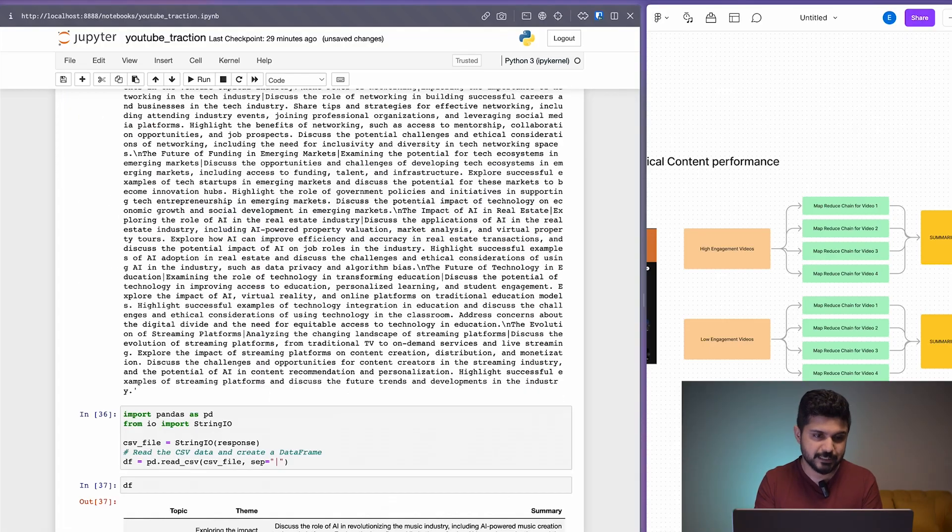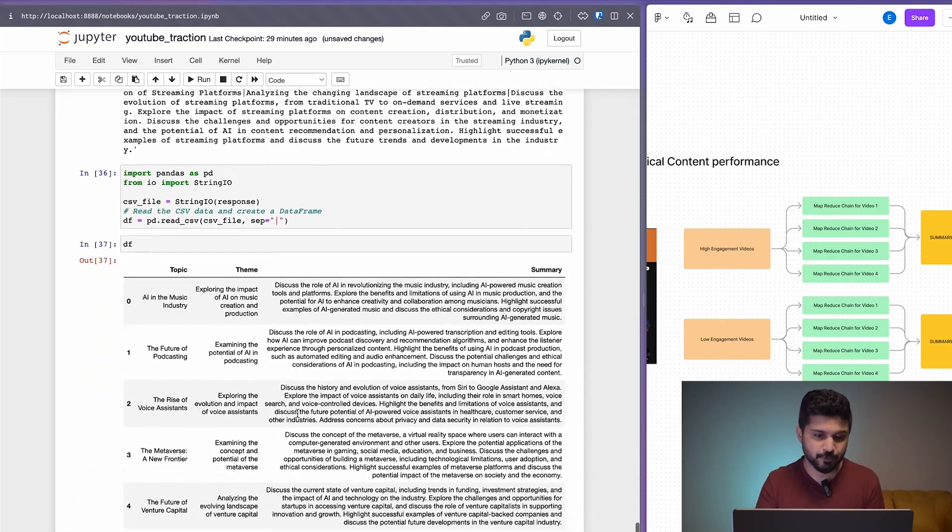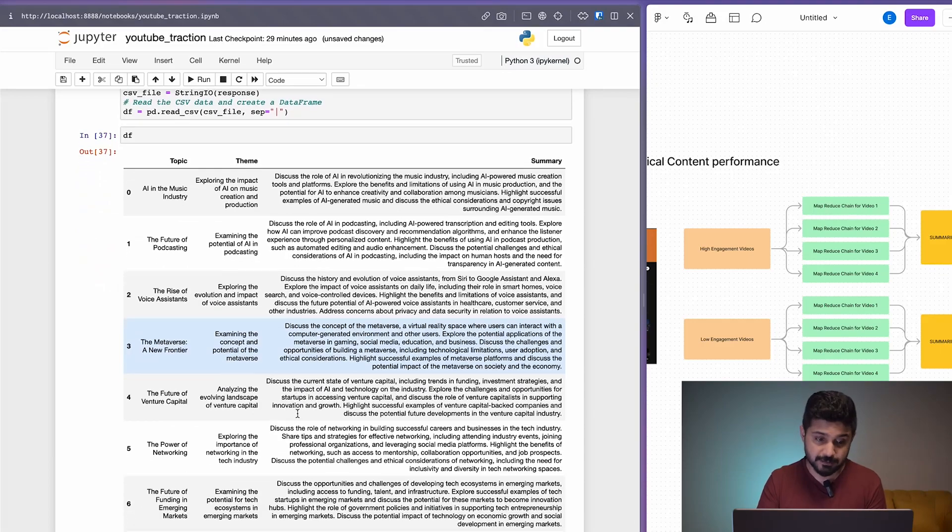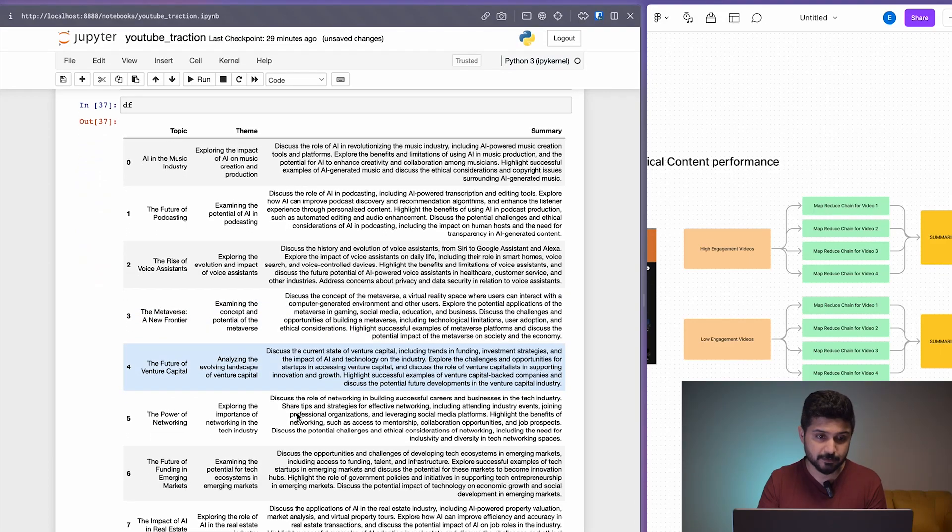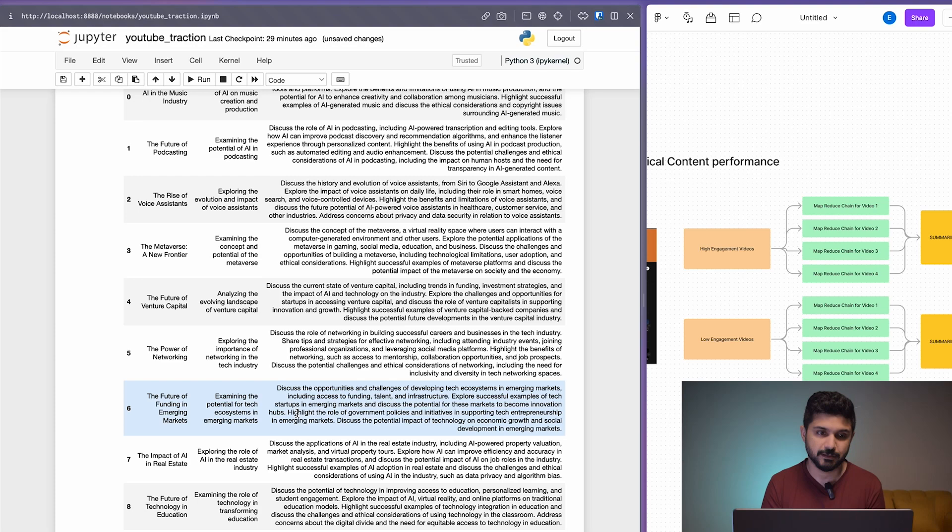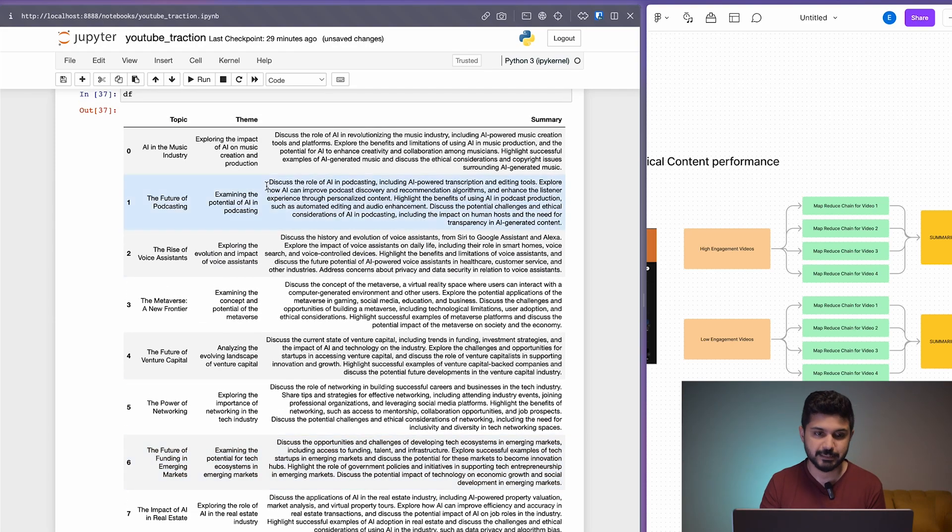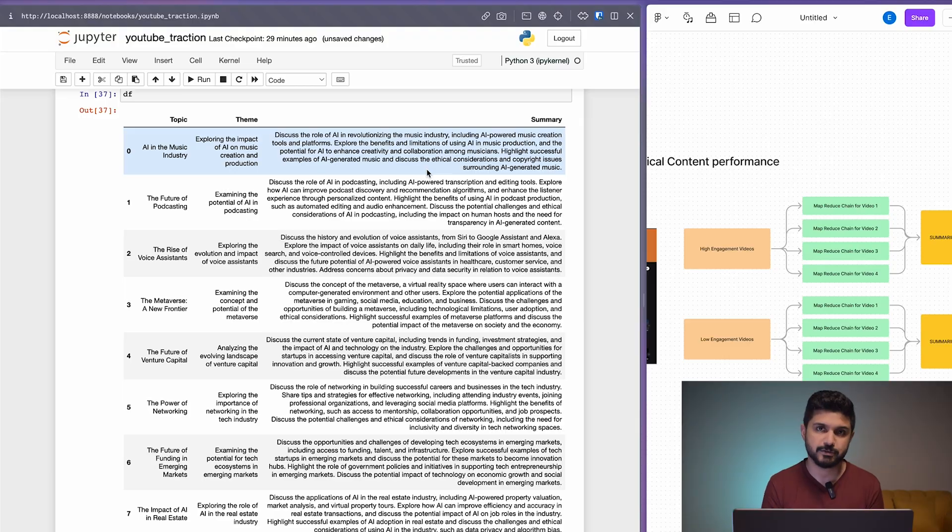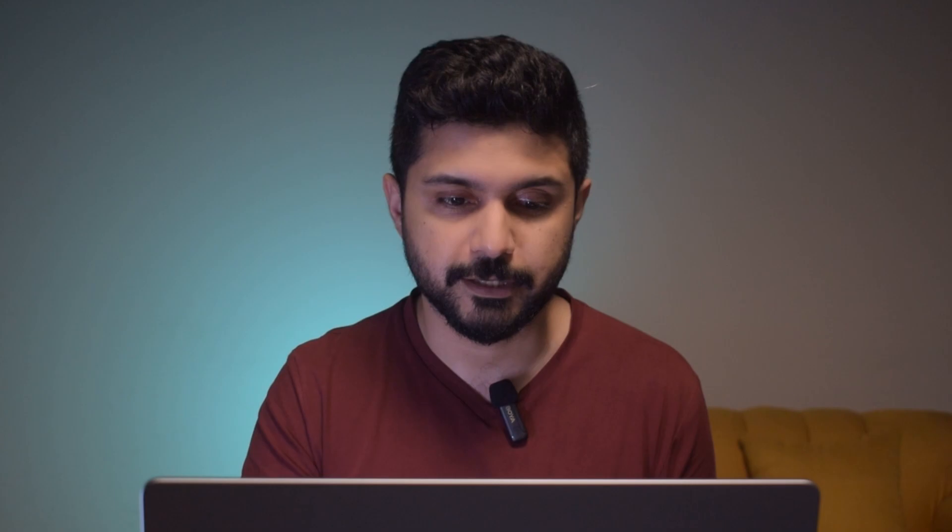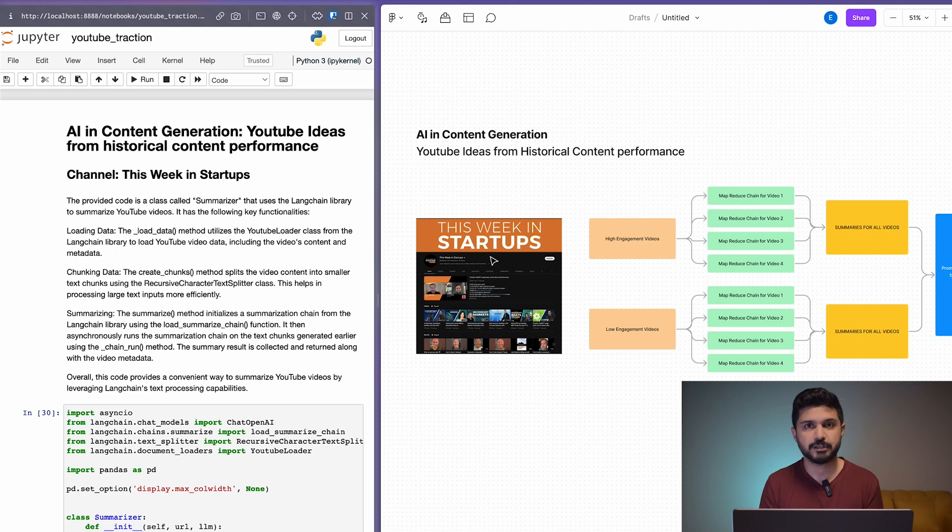Finally, if we run the CSV and visualize it into a data frame, this is what we get. You get about 10 topics for JCal's This Week in Startup channel. You get the themes and you get summary of what should be discussed in those episodes. This could be an inspiration for the channel regarding what they need to focus on next and what their content could look like based on what's working. This is basically how you would use a YouTube idea generator based on historical content performance.